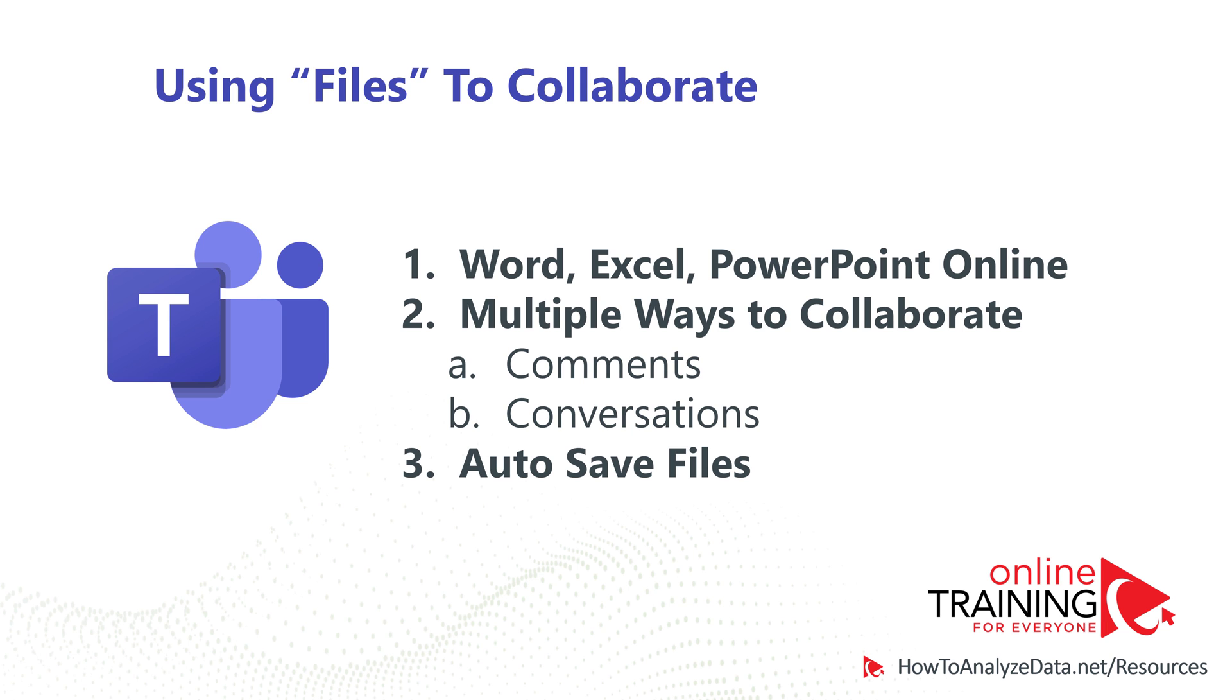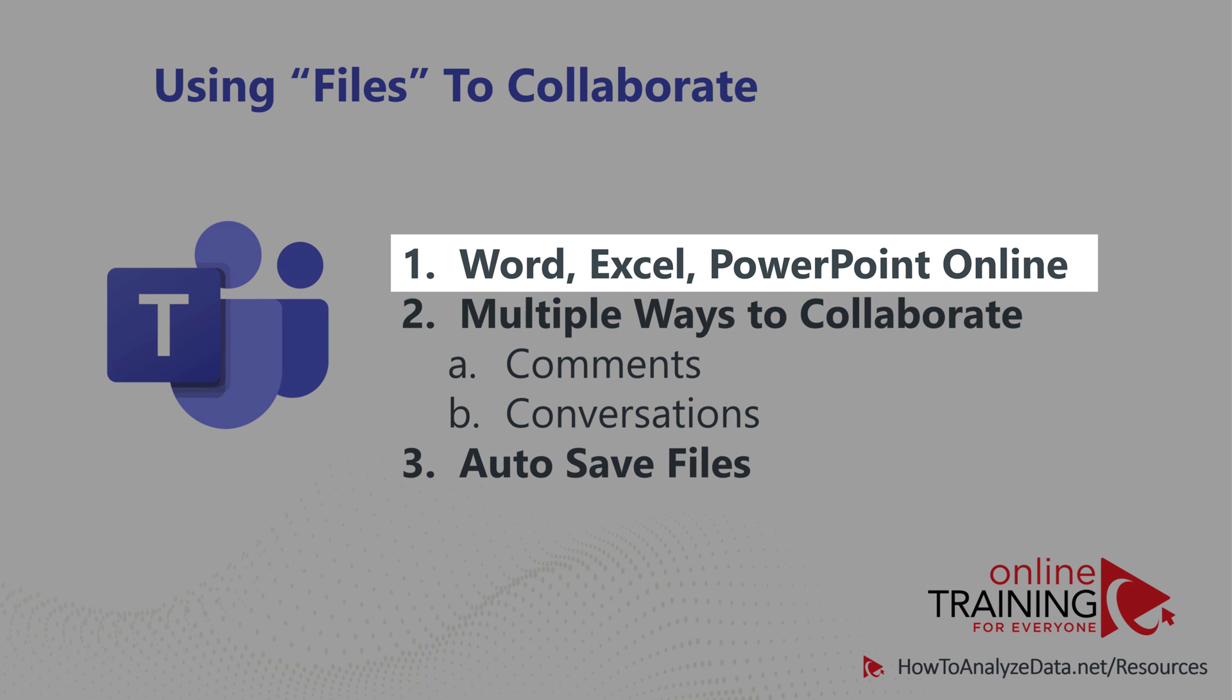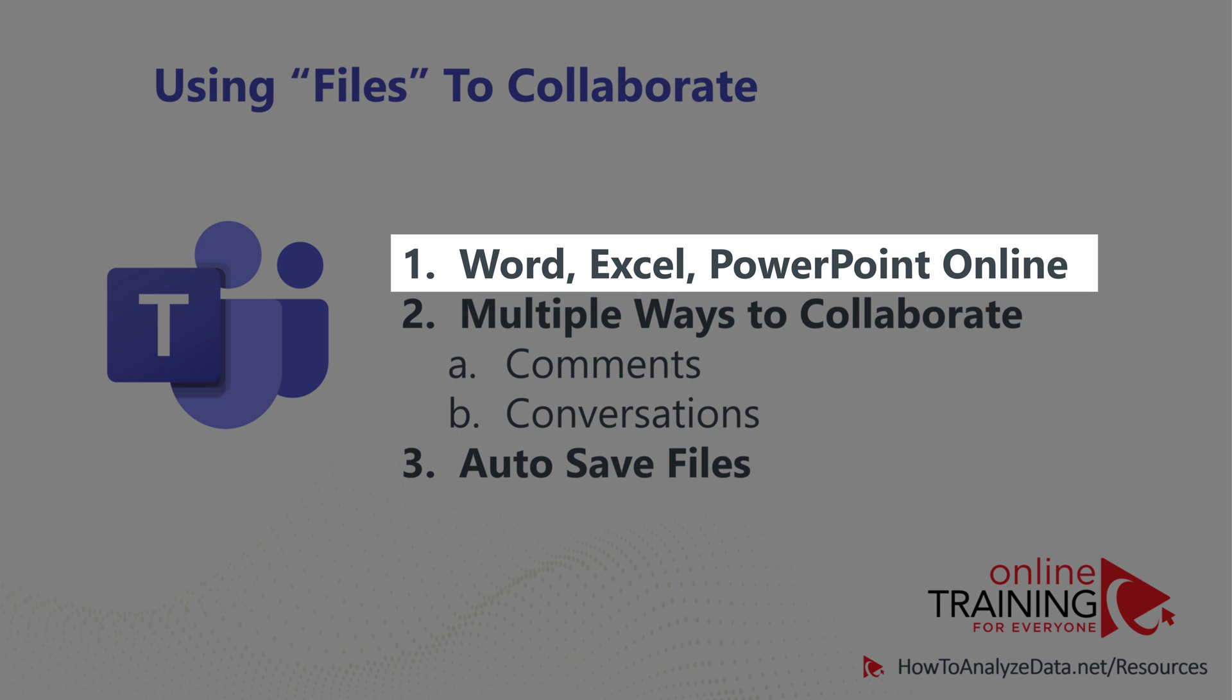Microsoft Teams provides phenomenal file collaboration capabilities. It has built-in versions of Microsoft Word, Microsoft Excel, and Microsoft PowerPoint online right inside Microsoft Teams.